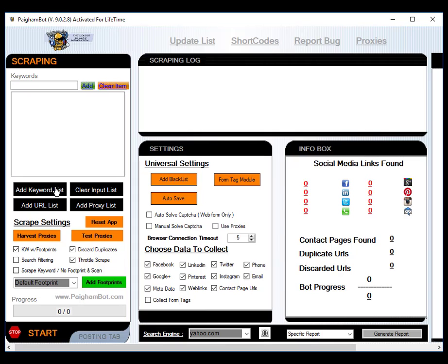We're going to harvest contact pages for different websites throughout the internet on Yahoo that we can use for our marketing. Now why am I harvesting the contact pages of these websites? Because I'm going to use these contact pages later on to actually submit to their websites to promote my service to them, which a lot of people do.